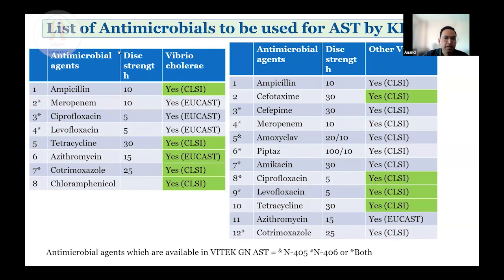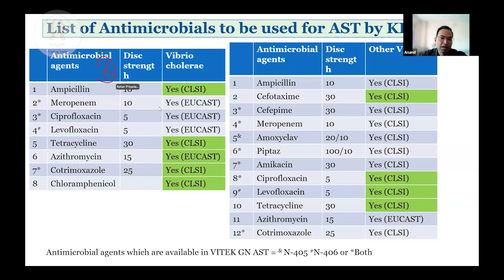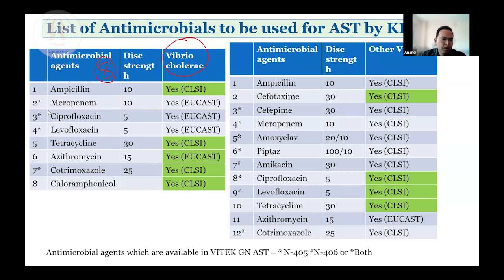These are the panels used for Vibrio species. On the left-hand side, a list of eight antimicrobials is used for Vibrio cholerae. These are recommended antimicrobials, and interpretation guidelines are by either CLSI or EUCAST as mentioned in brackets. Those highlighted green are primary testing recommendations from CLSI. Some of these antimicrobials will also be available in Vitek N405 and N406 cards; those not available need to be tested by disk diffusion.